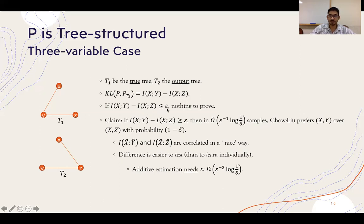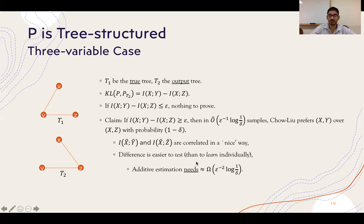Now if this difference is at most epsilon, there is nothing to prove — we have already obtained a tree which is at most epsilon-approximate. More importantly, we show that if this difference is at least epsilon, then in roughly 1/epsilon samples, Chow-Liu would prefer edge (x,y) over edge (x,z) with high probability. The underlying reason is that the empirical mutual information x̂ŷ and x̂ẑ are correlated in a nice way, so testing their difference is much easier than learning them individually to epsilon additive error, which requires 1/epsilon² samples, whereas we achieve 1/epsilon.